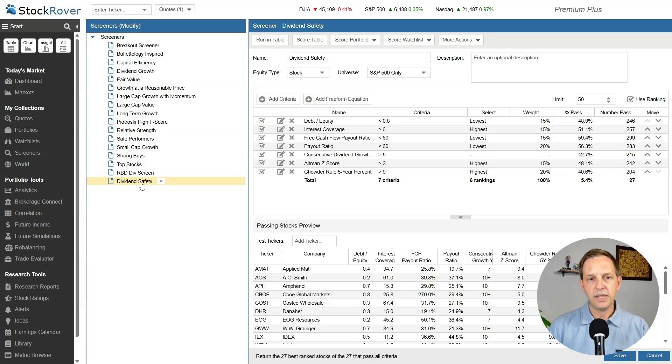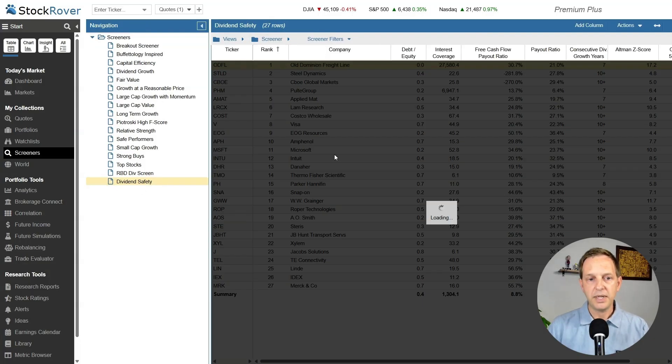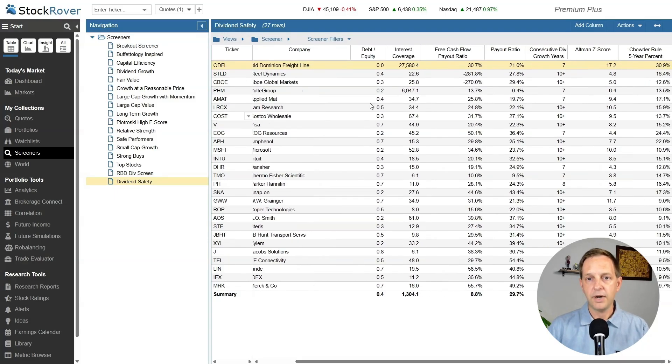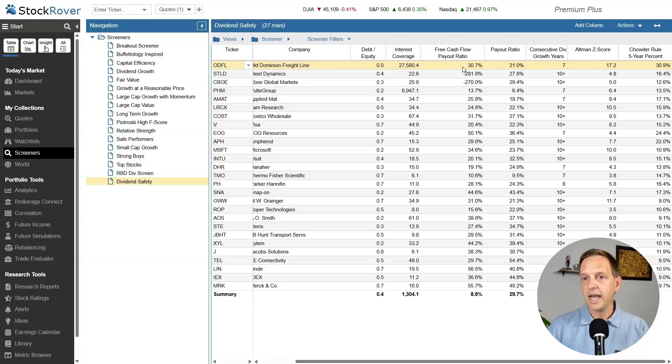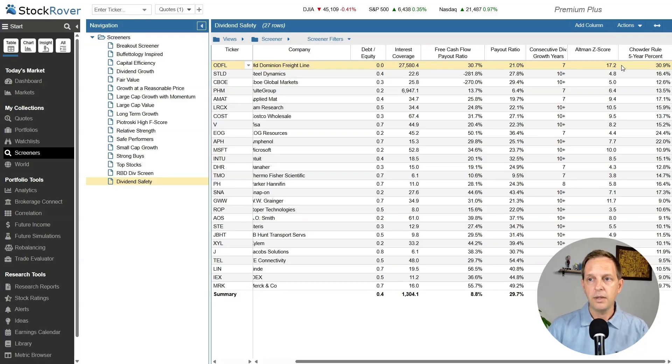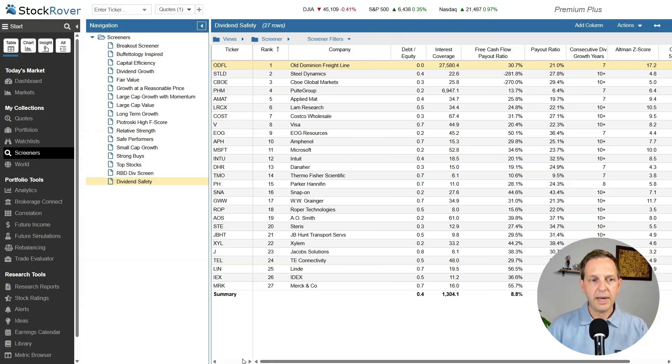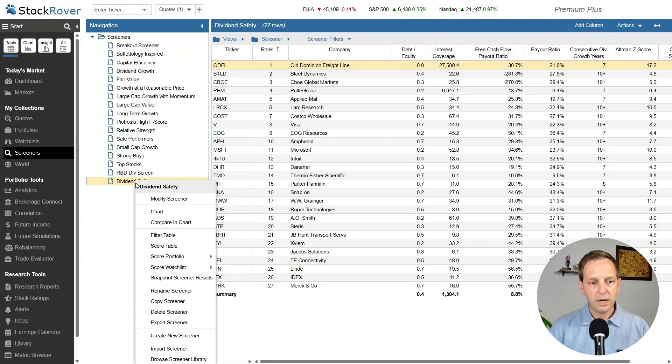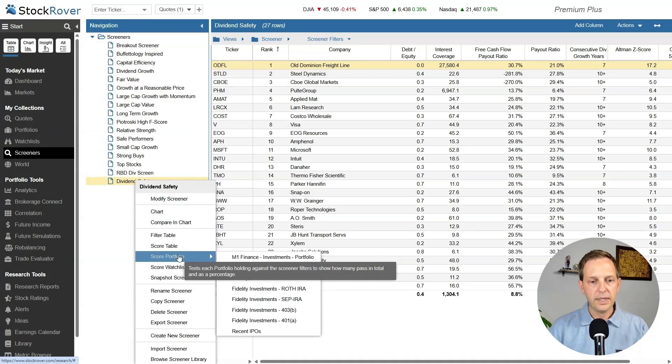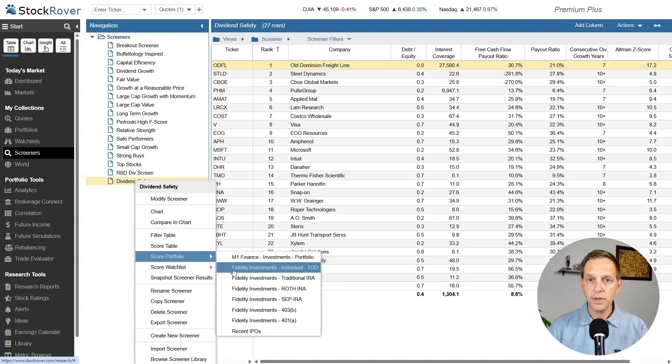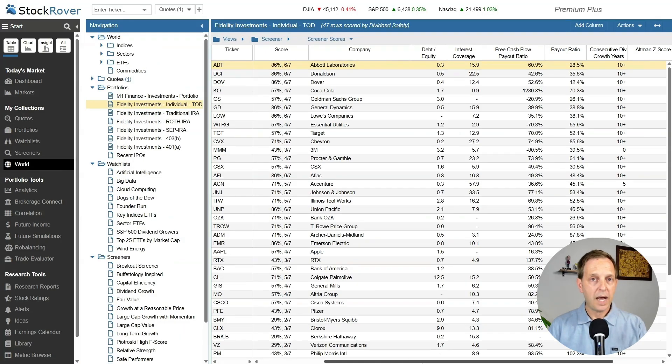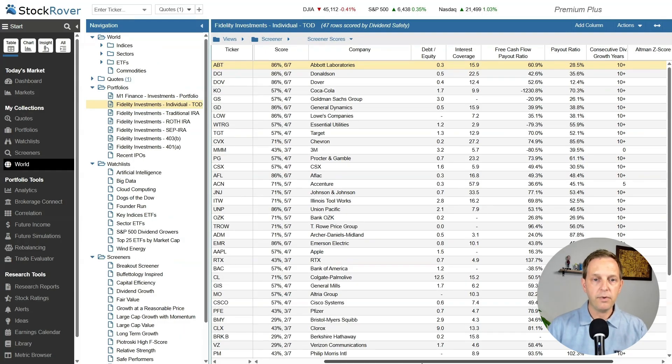Now that I have this safety screener, I can run the screener and it's going to give me 27 stocks that are considered safe. I've got some various ratios here, debt to equity, interest coverage, free cashflow, the chowder rule if you're on Seeking Alpha, the Altman Z score, payout ratio. What I really love about this is now I can apply this screener to my portfolio. To do that, you right click here and you say score portfolio and then you choose the portfolio you want to score it against. I'm going to use this Fidelity Investments individual account. So now I've applied the dividend safety screener against my portfolio and it's going to score each company.